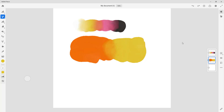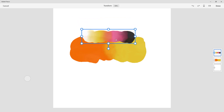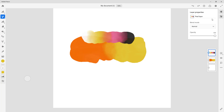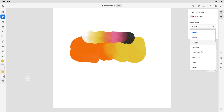If I go to the layer properties — I'll select this layer and go to Layer Properties — you can see that the blending mode is set to Normal. In Normal mode, nothing special happens: whatever you see is whatever you get. But if I were to change this, there are many different blending modes available.